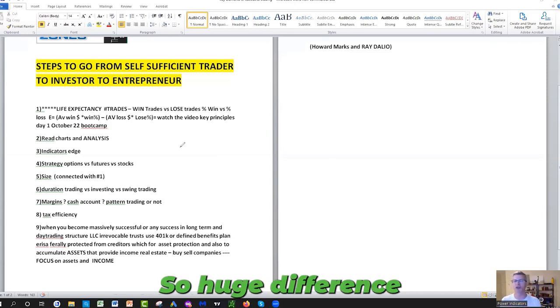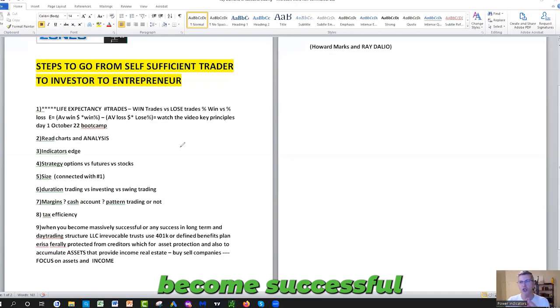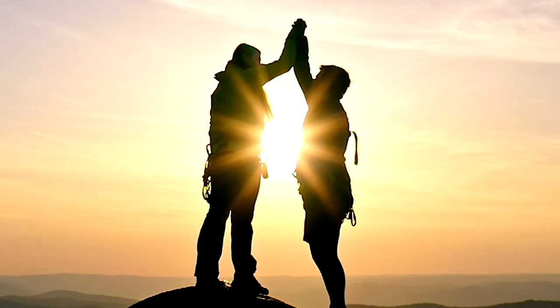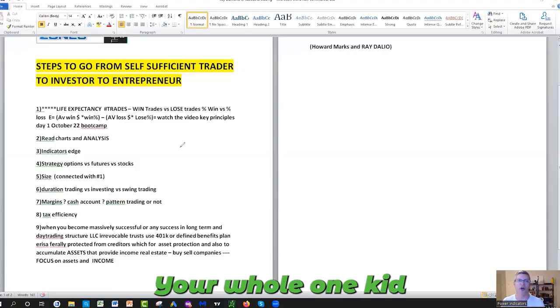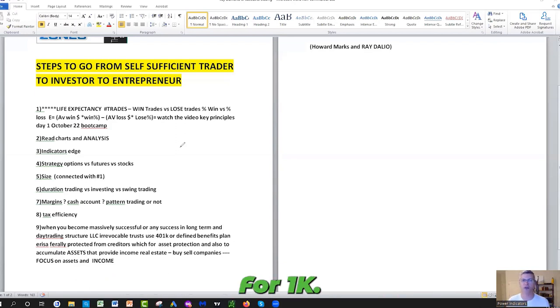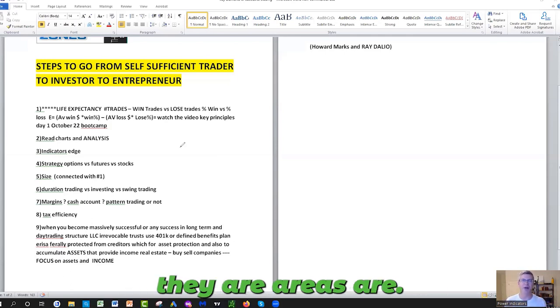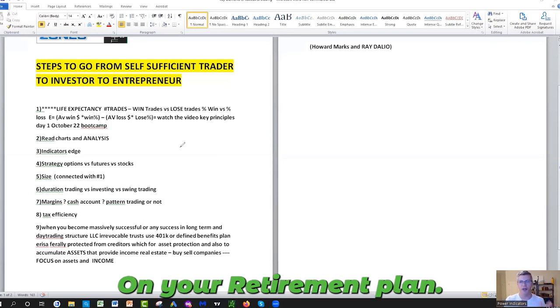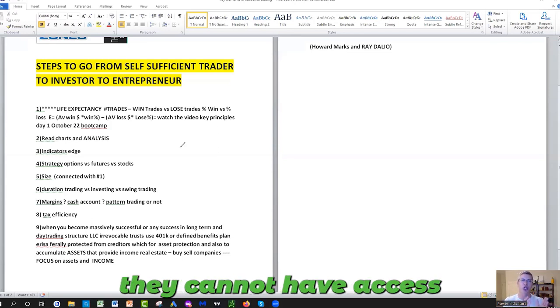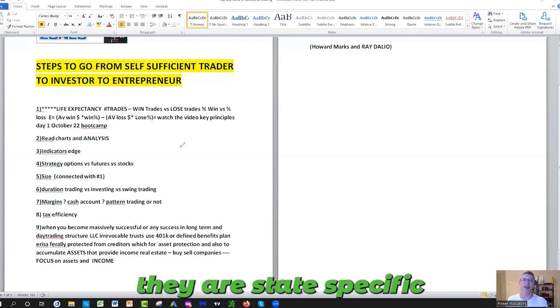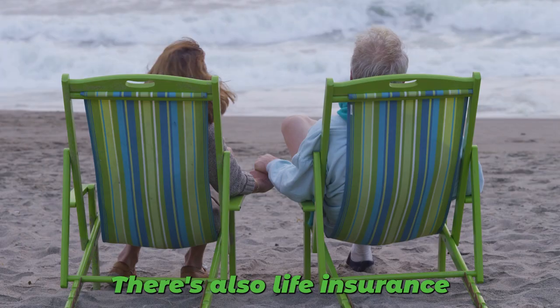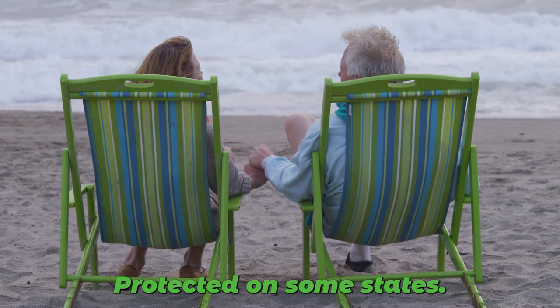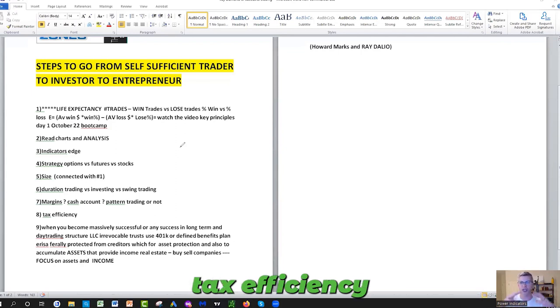Number nine: Become successful. When you become successful, start having in place structures, LLC, revocable trust, money that you put in your 401k and your retirement accounts. Your retirement accounts, especially your 401k or your defined benefit plans if you're an entrepreneur, they are ERISA protected, meaning federal protection on your retirement plan. If someone sues you, they cannot have access to your retirement plan. If you have IRAs, they are state-specific that you need to look if you have any protections on your retirement account. You're at higher risk there. There's also life insurance and annuities. Your cash value is protected in some states. You've got to learn and become more savvy in asset protections, tax efficiency as you become a better trader, a better investor.